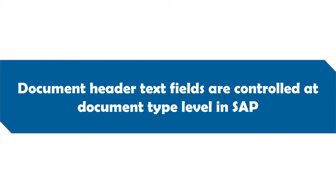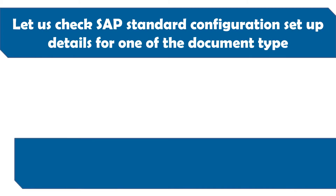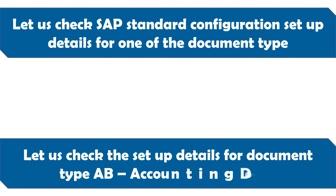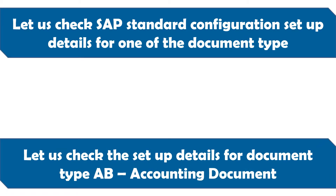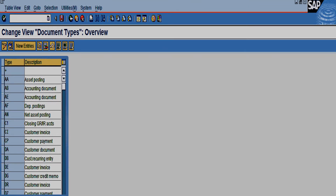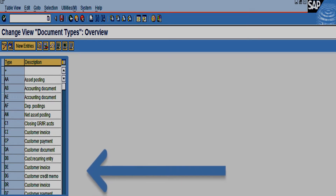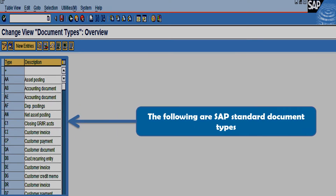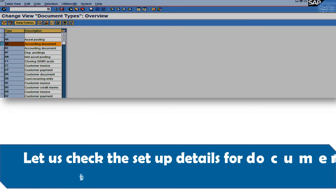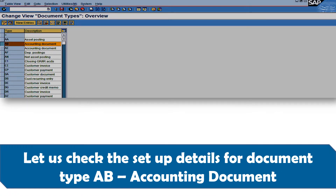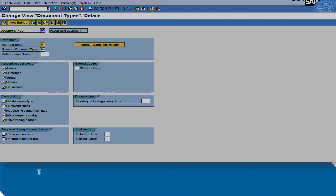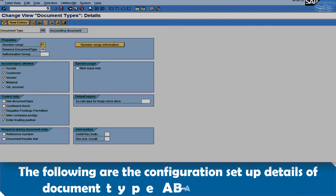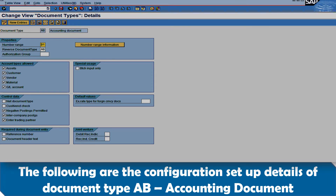Document header text fields are controlled at the document type level in SAP. Let us check the SAP standard configuration setup details for one of the document types. In this example we will use document type AB, the accounting document. The following are SAP standard document types. Let us see the setup details for document type AB accounting document.